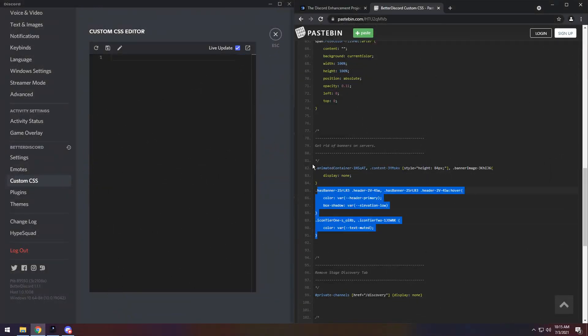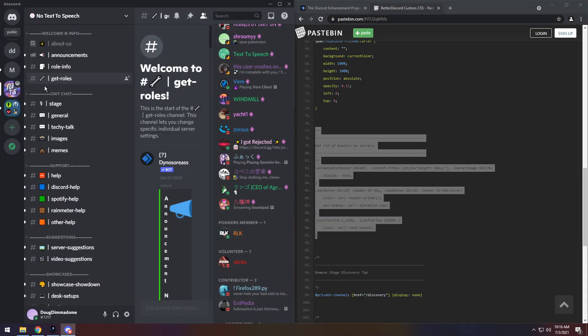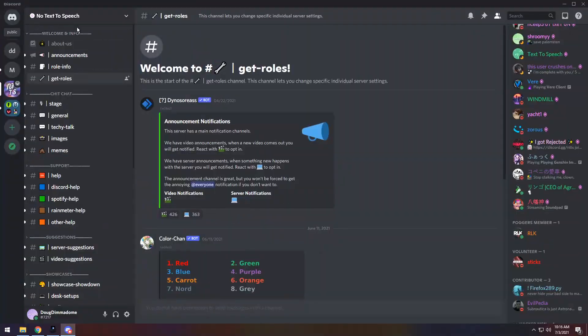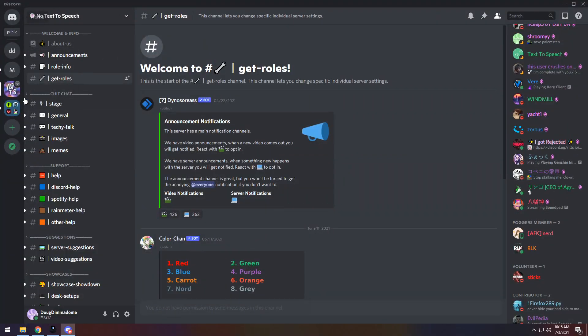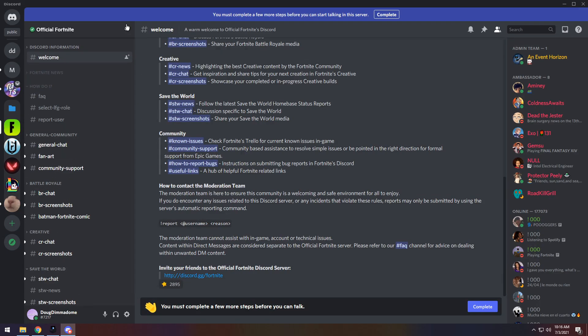Next up, we have Get Rid of Banners on Servers, so if you copy the chunk of text, paste it in, it's the same thing. You'll notice that we do not have a banner anymore on my server, specifically. You know the official Fortnite server will have a banner if you click on it. They do not have a banner anymore.